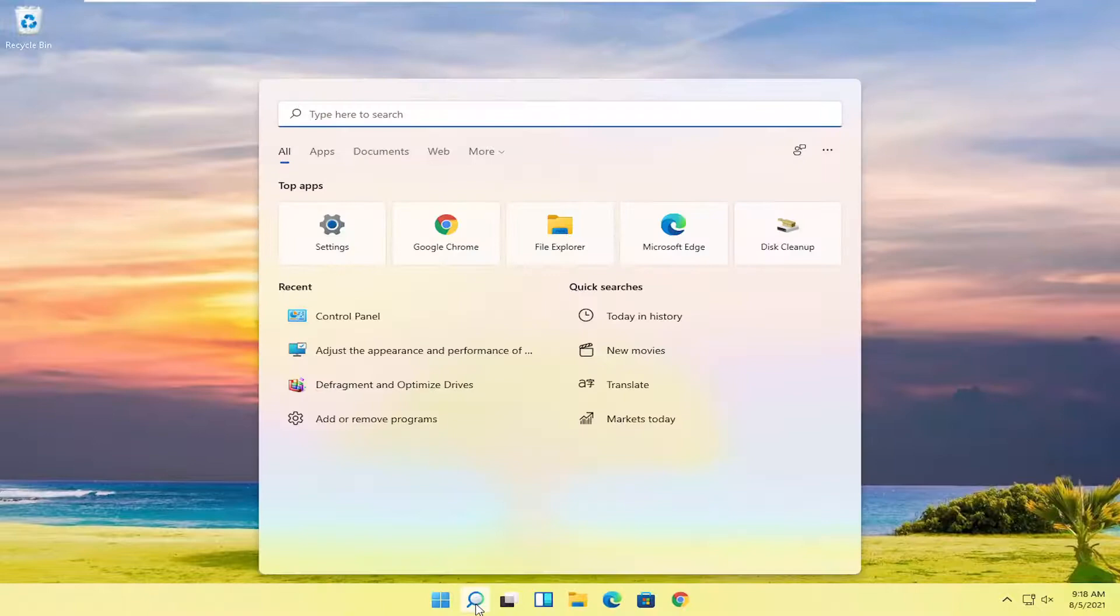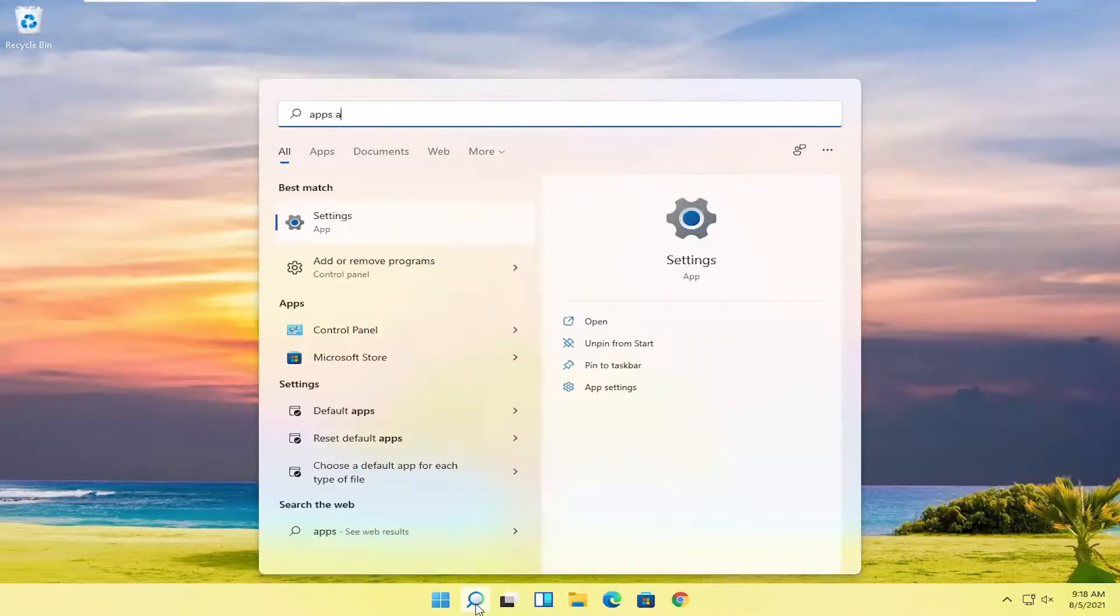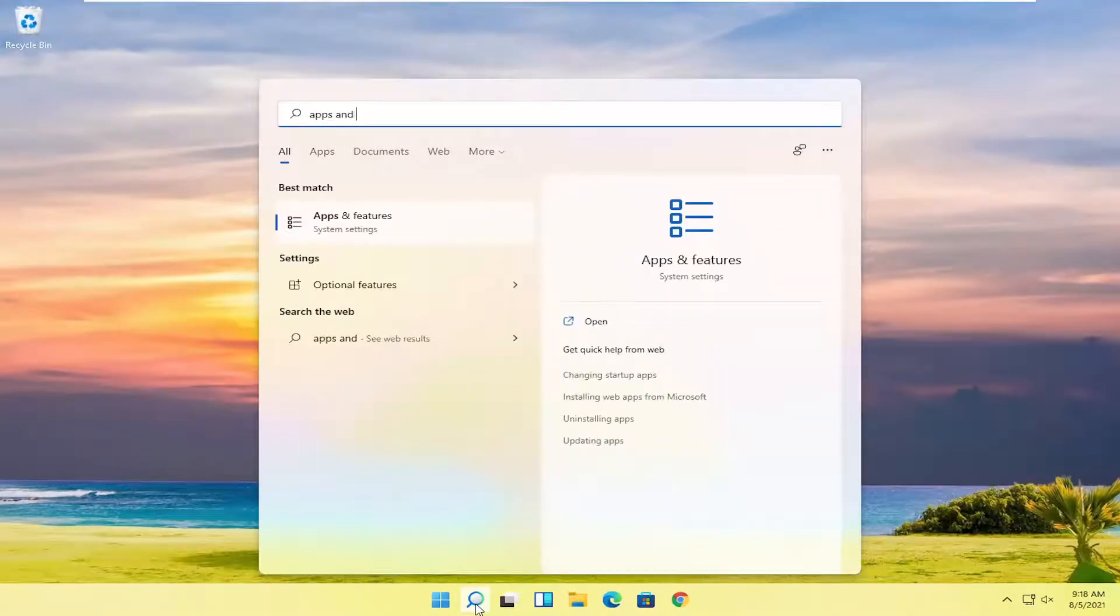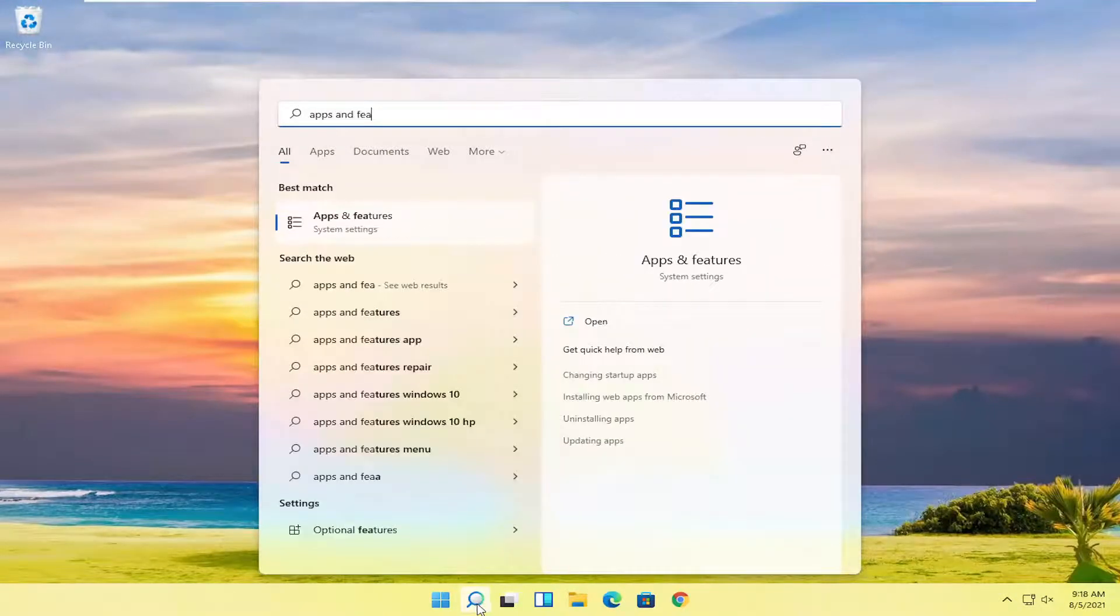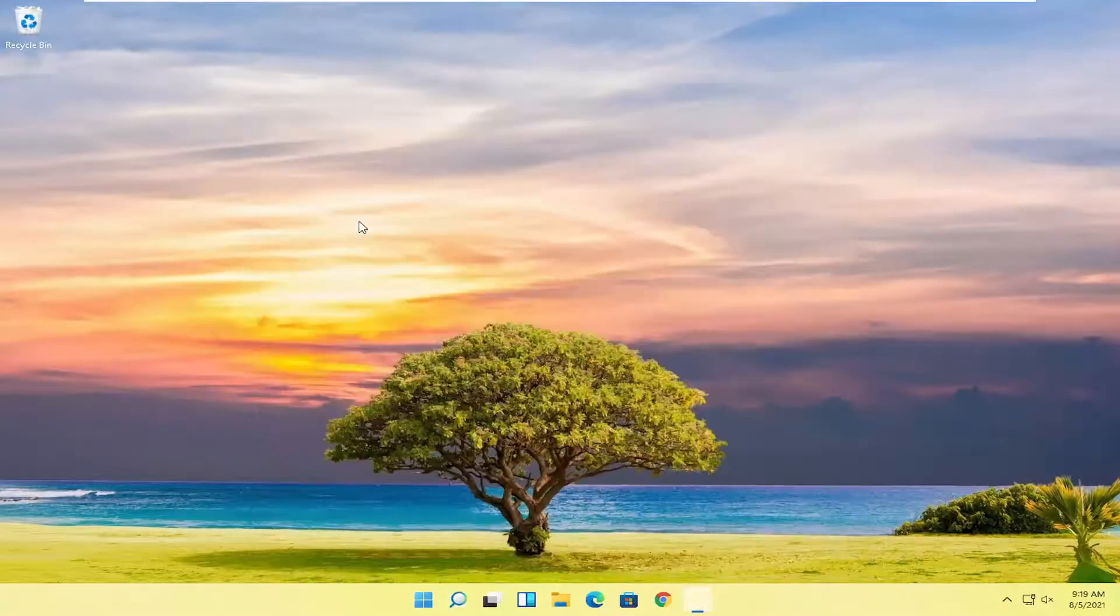Also go ahead and open up the search menu and type in apps and features. Best match, come back with apps and features. Go ahead and open that up.